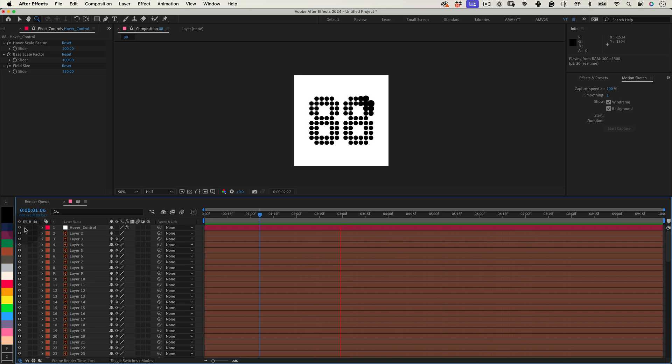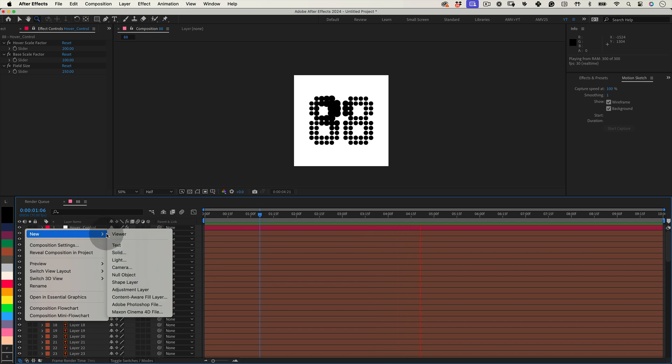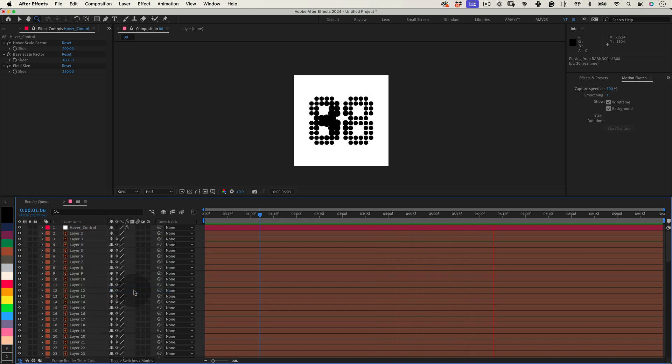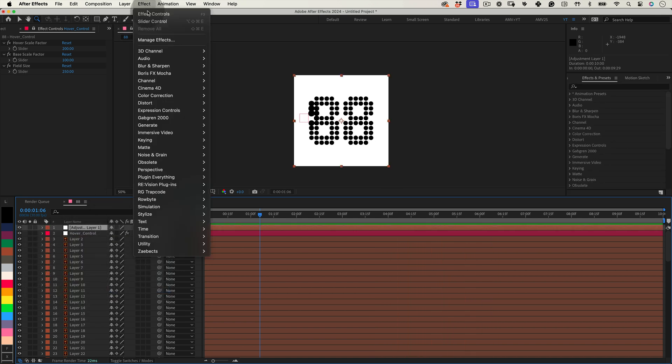The last thing to do is create an adjustment layer, and apply an invert effect to invert the colors. And that's it.